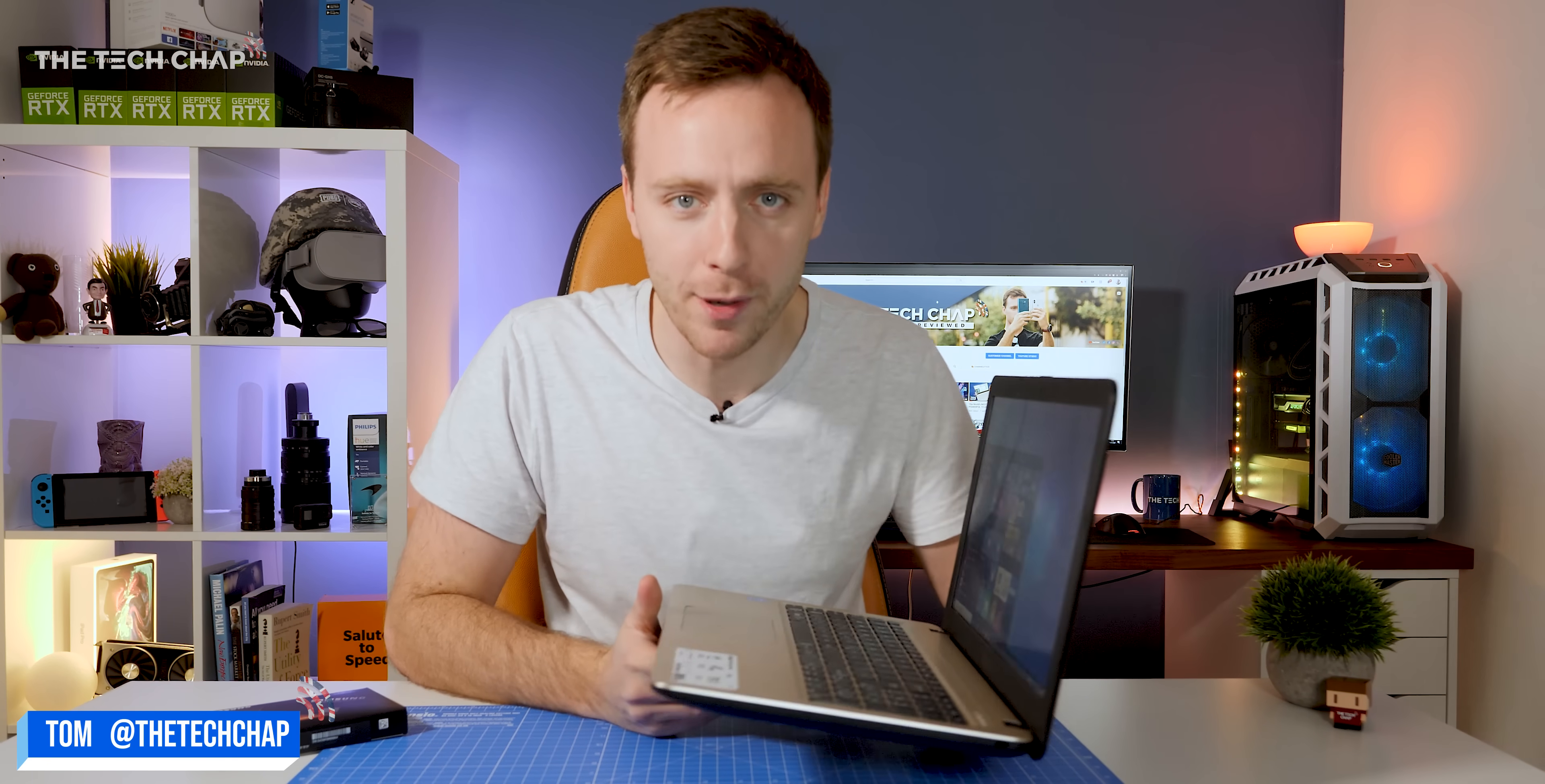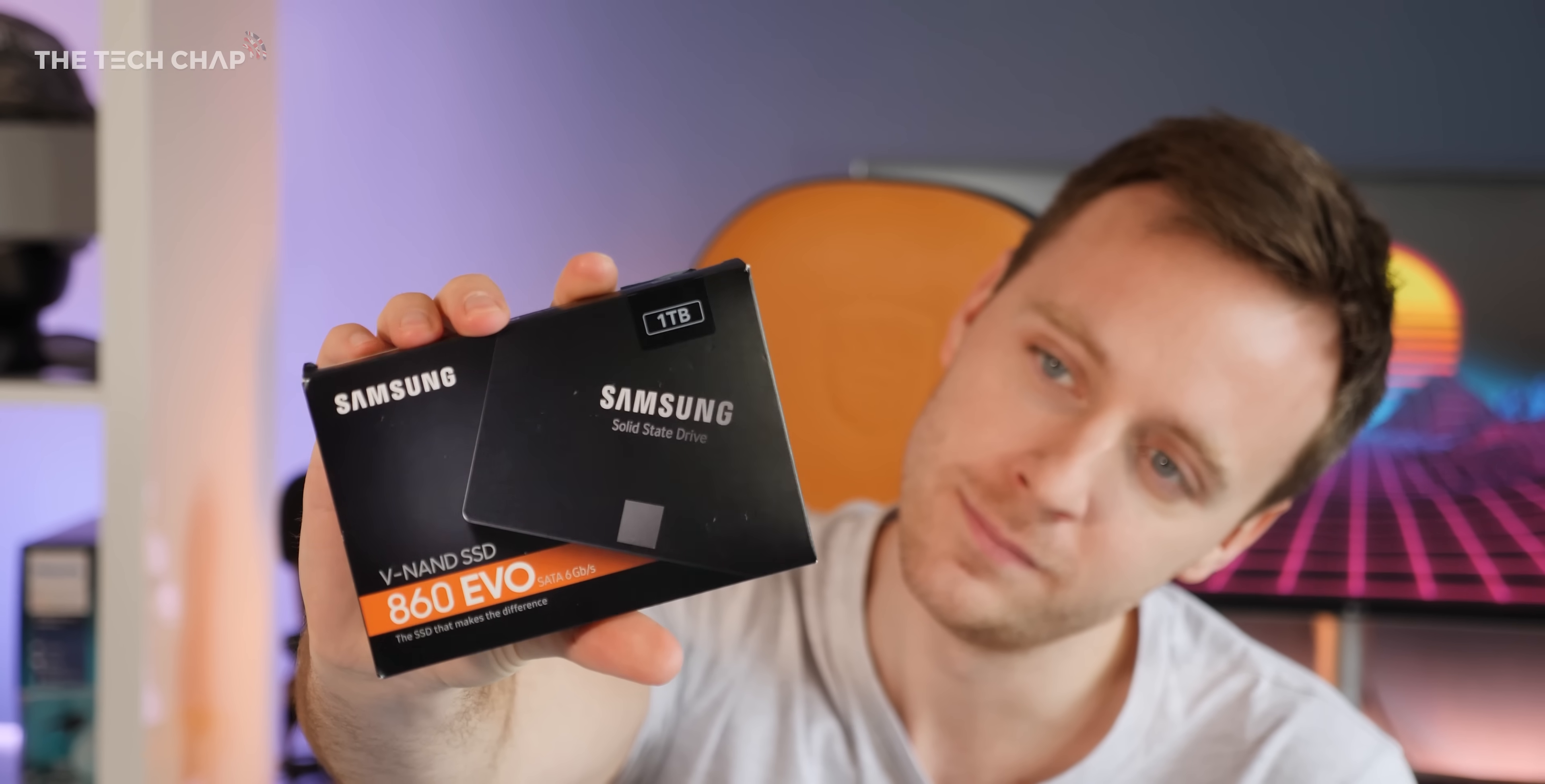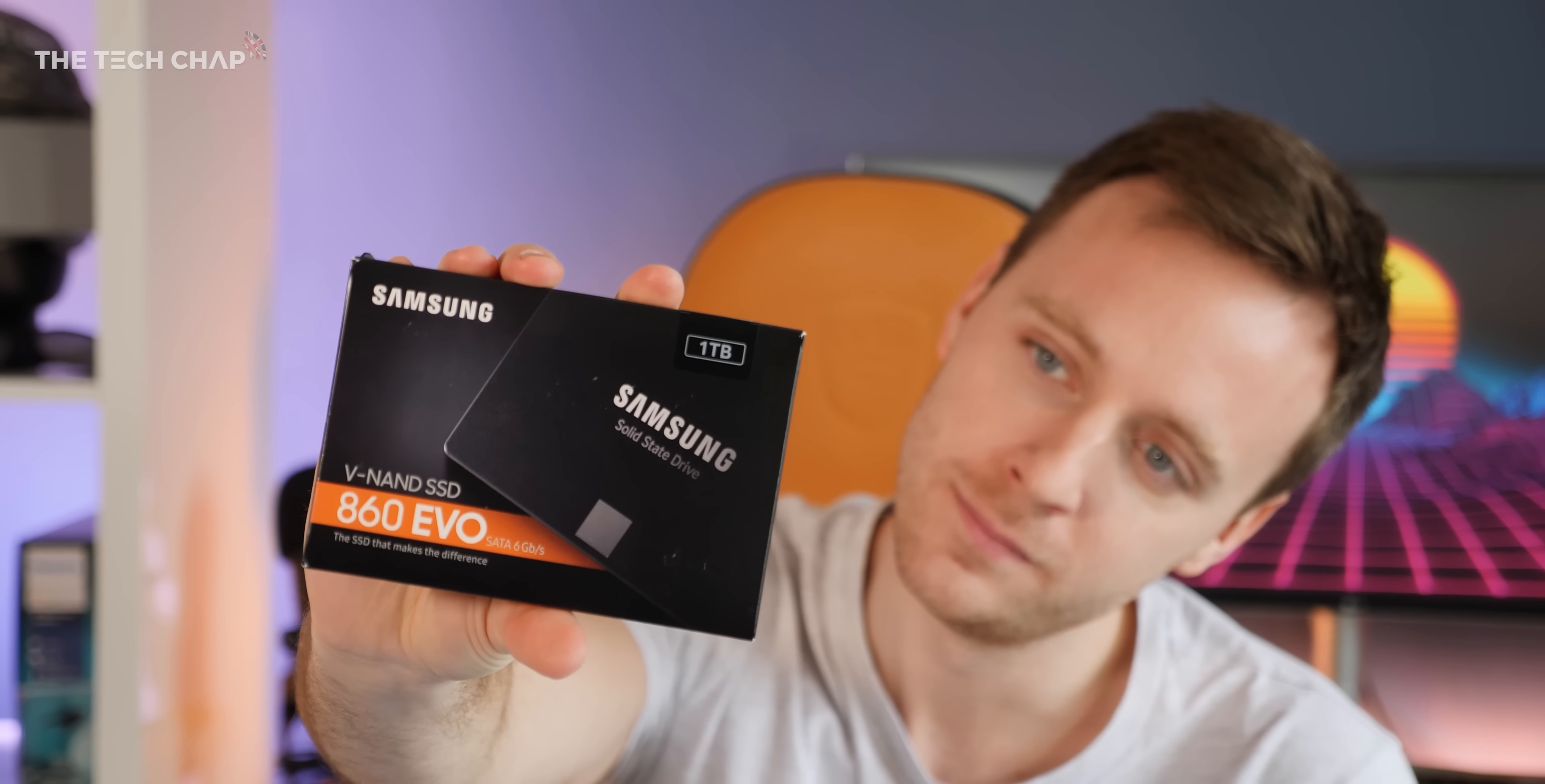Hey guys, I'm Tom the Tech Chap. If you have an old, cheap, or slightly sluggish laptop that's seen better days, then you may want one of these little guys.